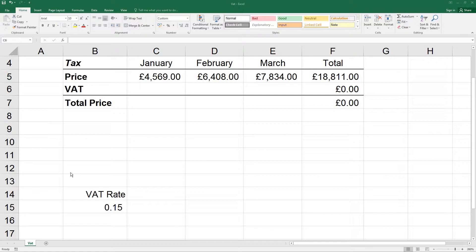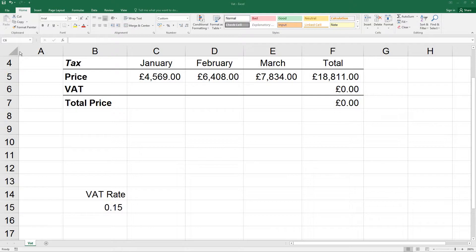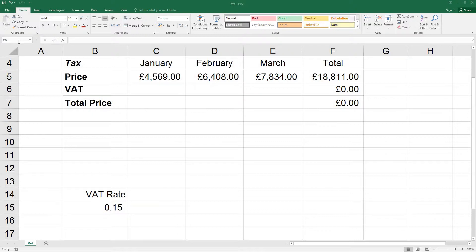Any cell in a worksheet can be given a name by using the Define Name command or by typing directly into the name box. For this name to be used as a reference in formulas, the command apply names must be used. For the purposes of this exercise, we've opened the workbook VAT.